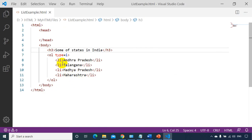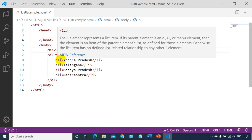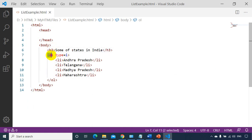So this is called ordered list. I hope you are clear with how to create ordered list using OL — the default order is 1, 2, 3, 4. Unordered list uses UL and the default order is disc. I hope you are clear with the concepts of lists — how to create ordered and unordered lists. Thank you for watching. See you in the next module.